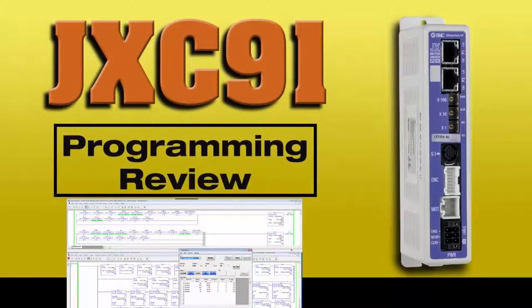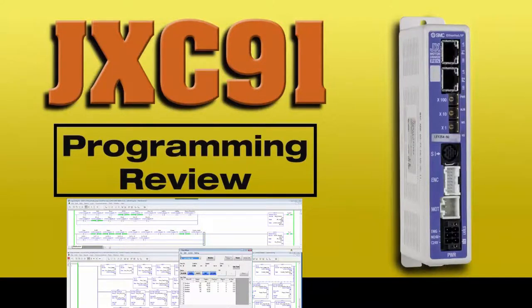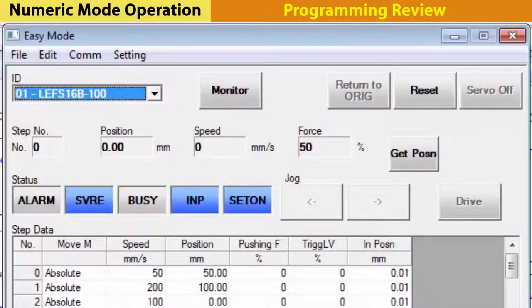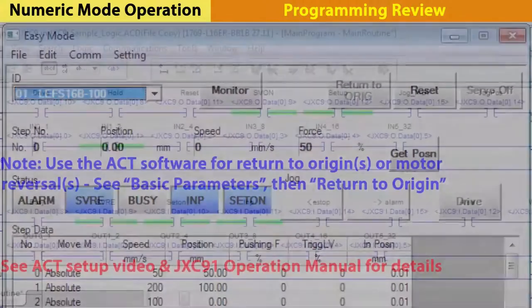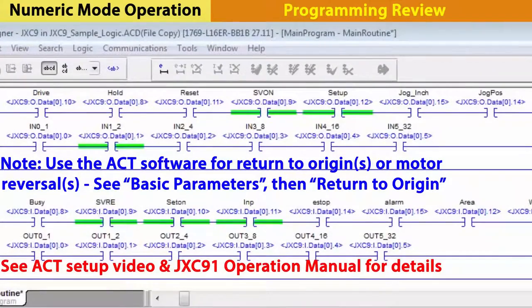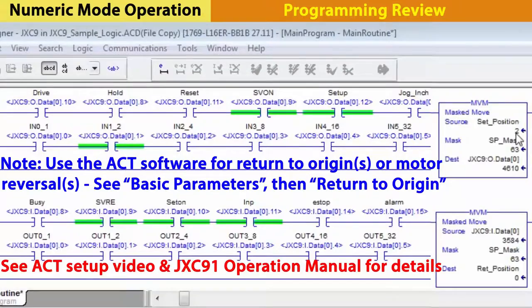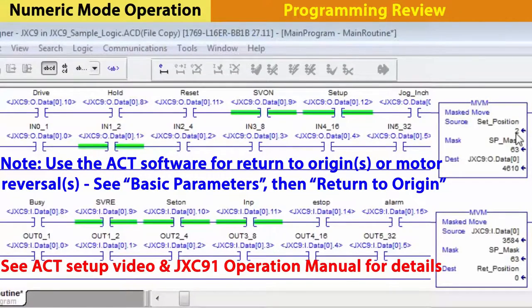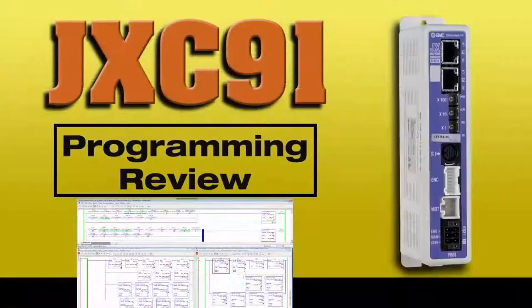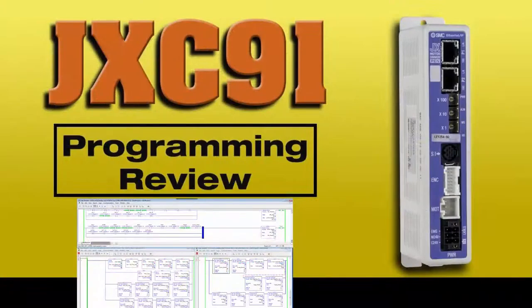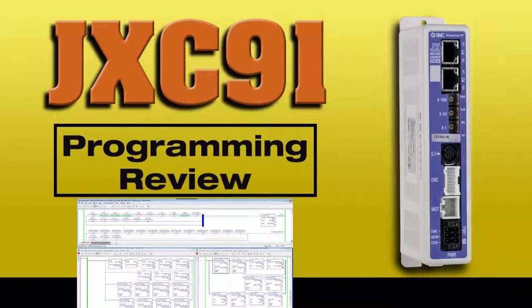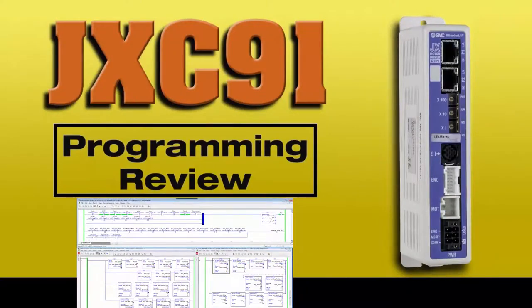Now let's get to the program and learn the numeric control. The status input data rung from the step mode video is still relevant, as are the position indicators. We also still use the control output data rung as before. Now, let's look at the numeric mode programming rungs.